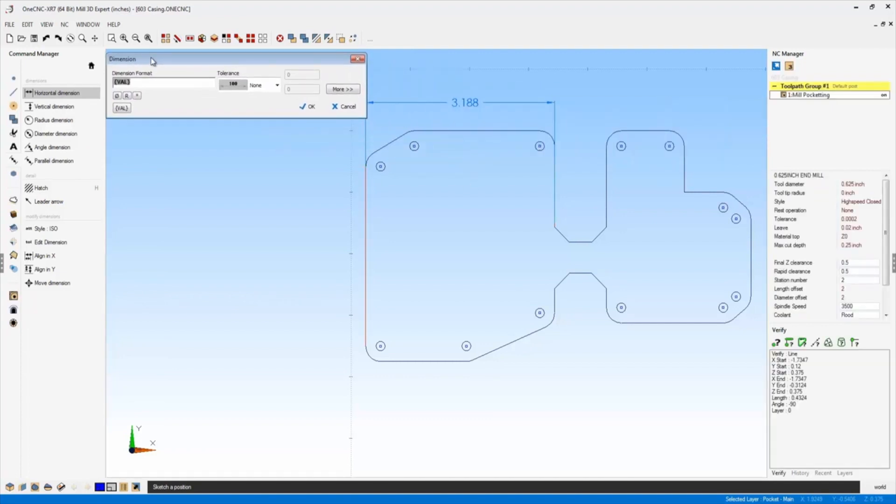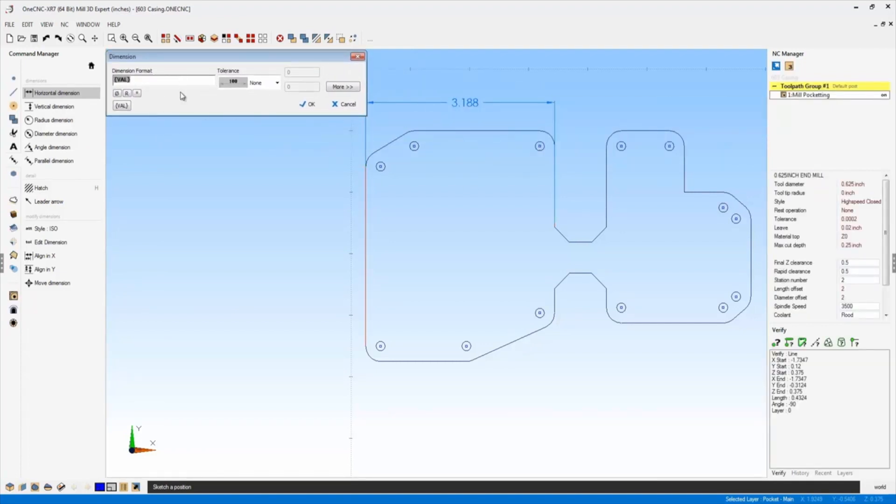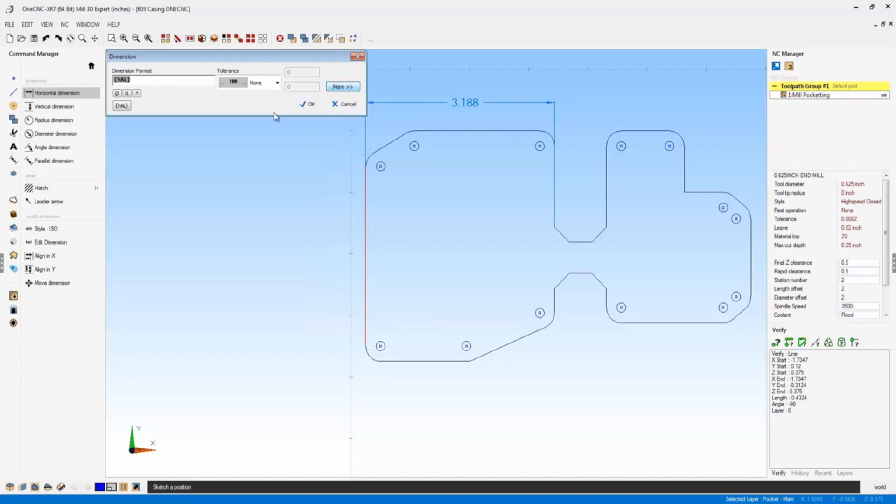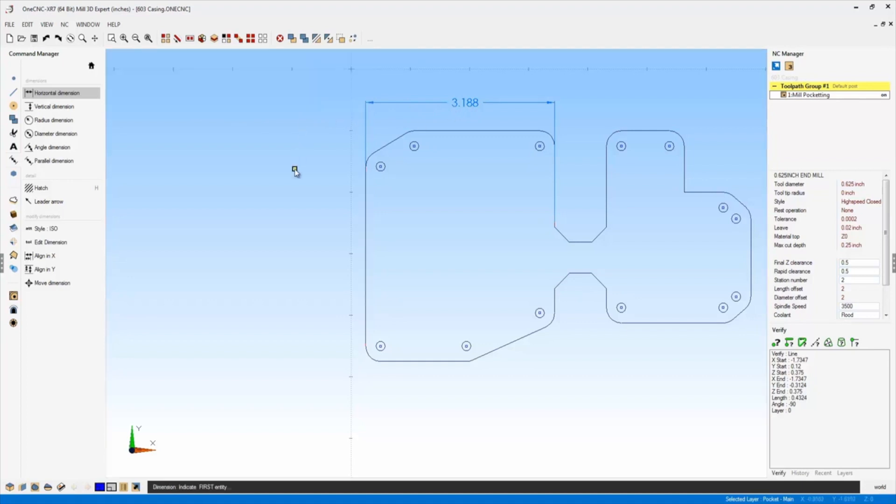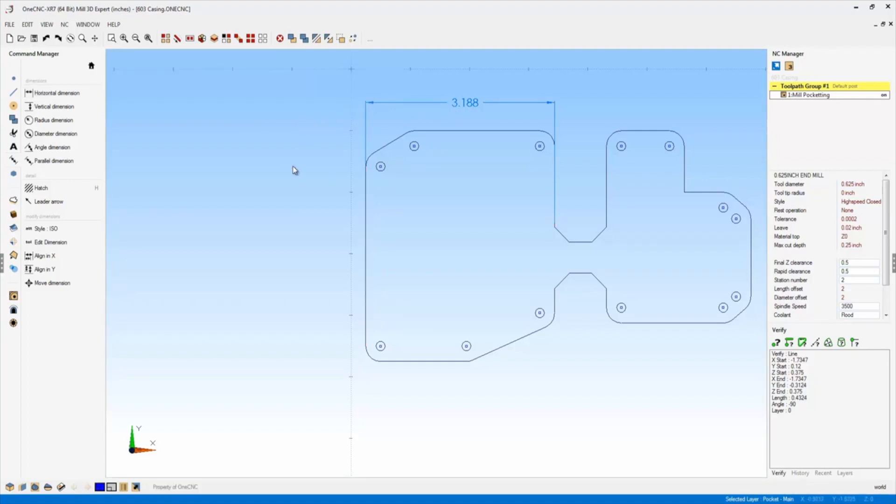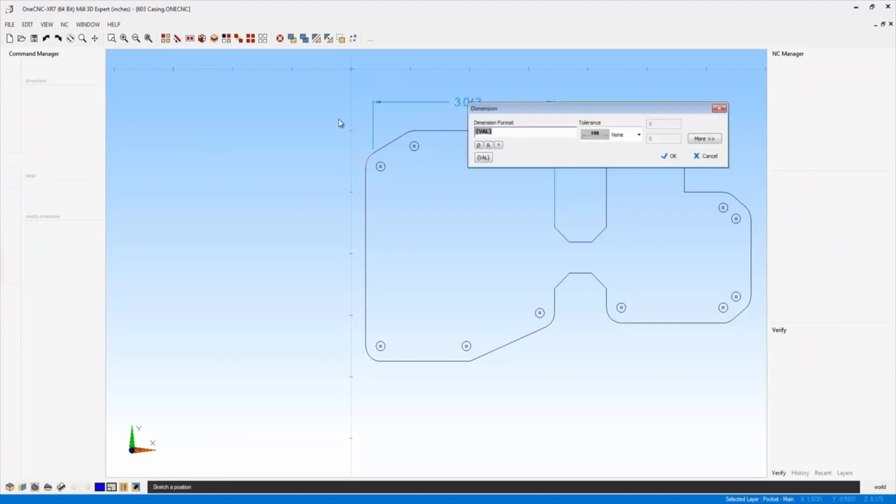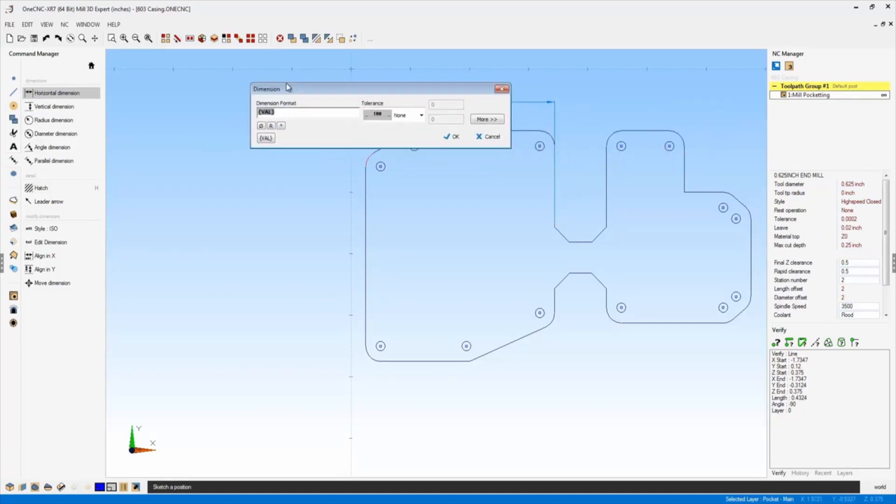And the first thing you're going to notice is a brand new dialog box. Now in its simplest format, it looks just like this, but you can also expand it. Let's take a look at just this right now. The idea here is that you can modify this dimension as you create it. In fact, if you're happy with the dimension, you can just click OK and be on your way. However, if you want to modify that dimension, you can easily do that now with XR7.